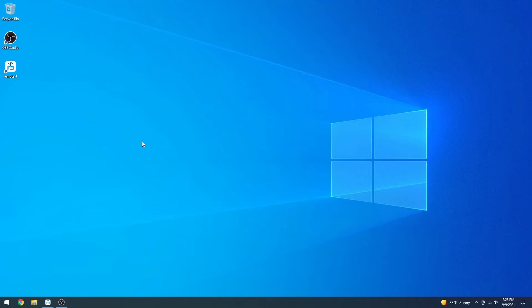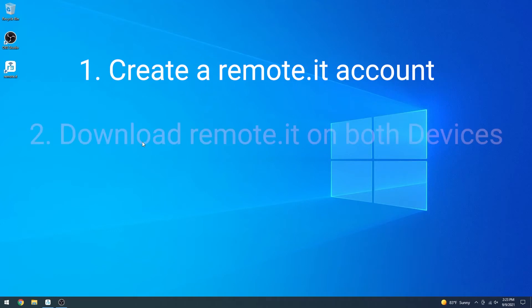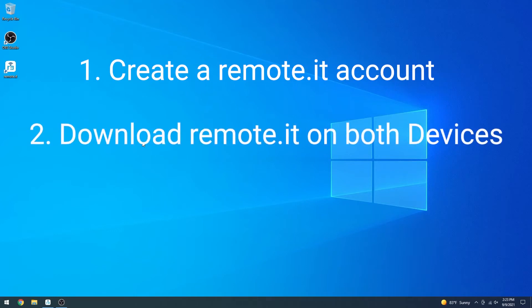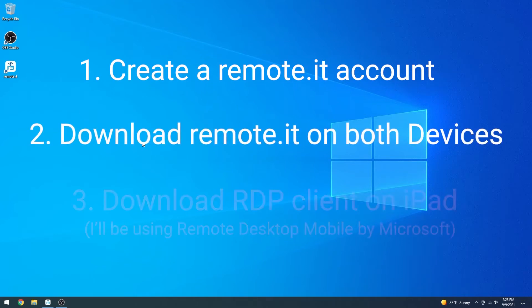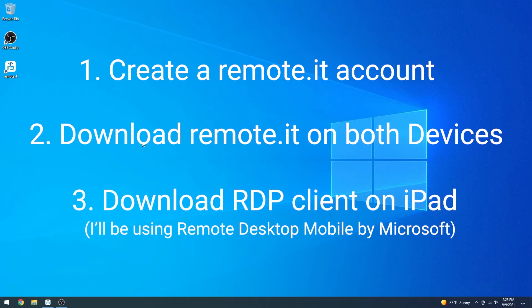Before we begin, please make sure you have a Remote.it account, have installed Remote.it on both the iPad and the computer you want to access, and have installed an RDP client on your iPad. Additionally, both the iPad and the computer have to be awake and connected to the internet.